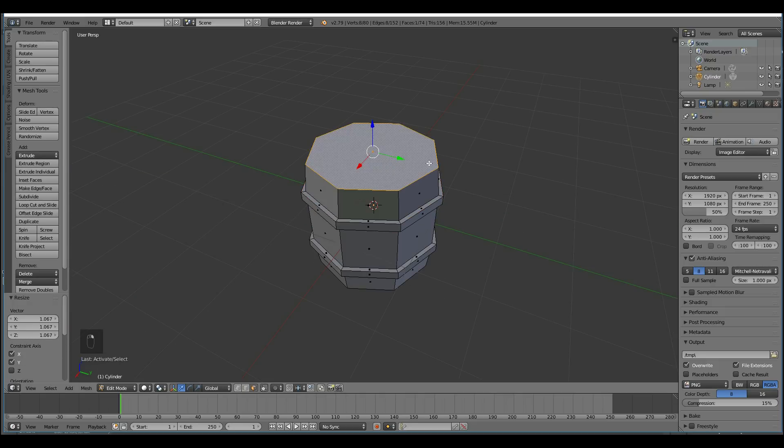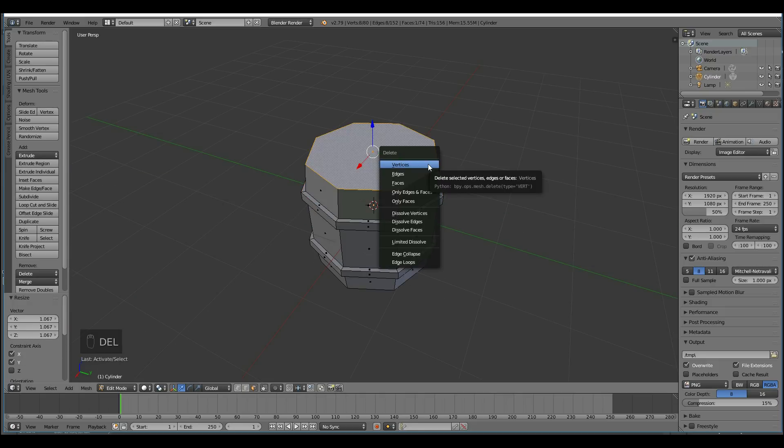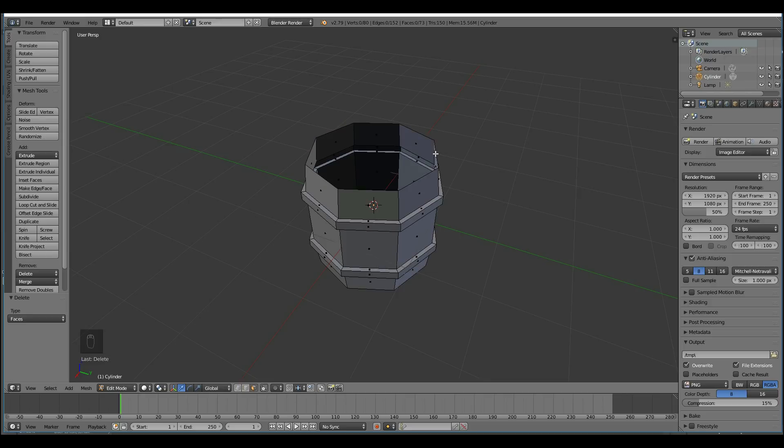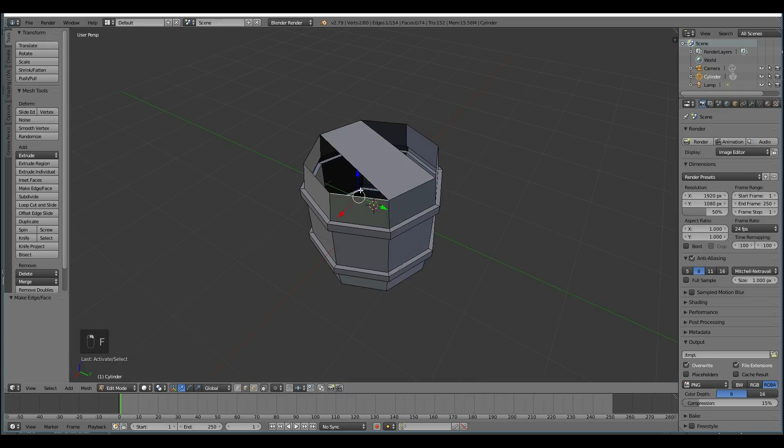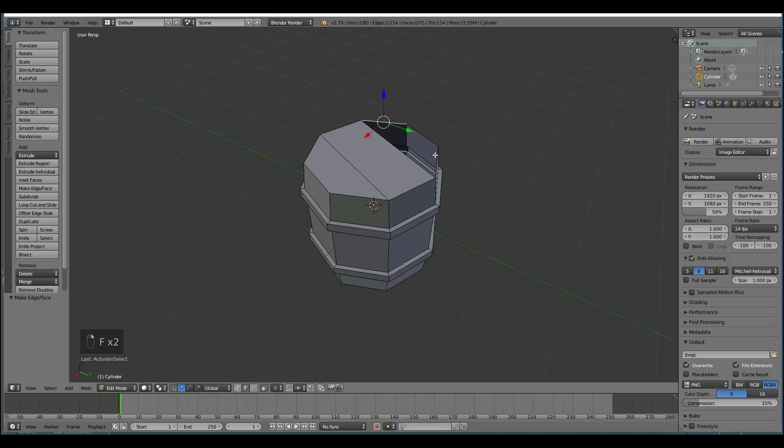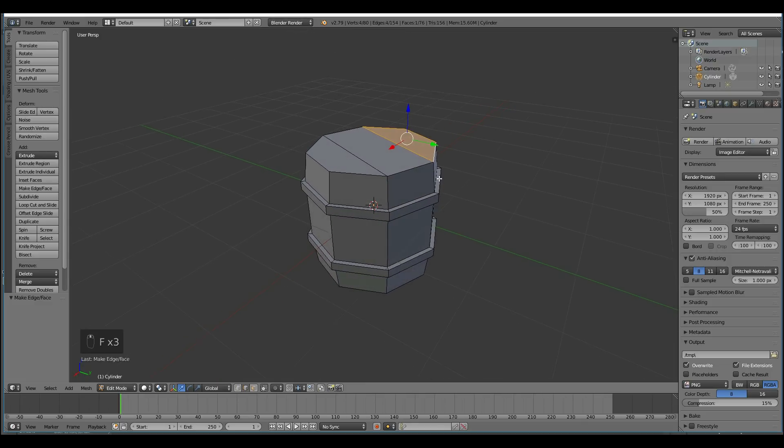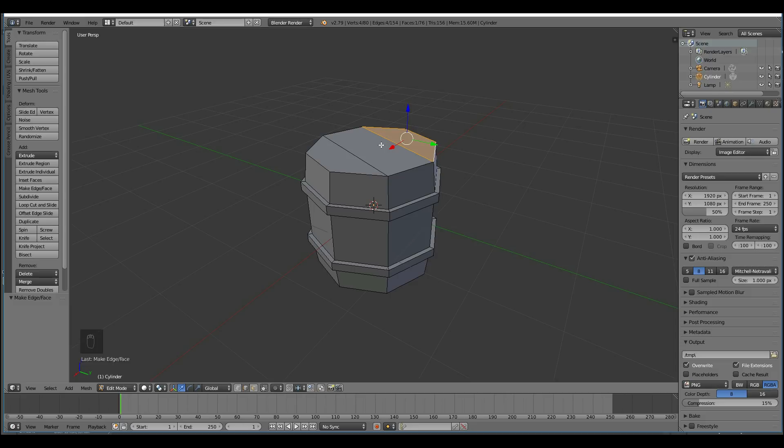And then at the top here, this top face, I'm going to delete it. Delete face by pressing Delete. And I'm going to grab the edges, two edges here, and press F to fill the faces. And those two edges, fill faces. And those two edges, fill faces with F. That's so we have a slightly better topology at the top. It's not good practice to use N-Gons.